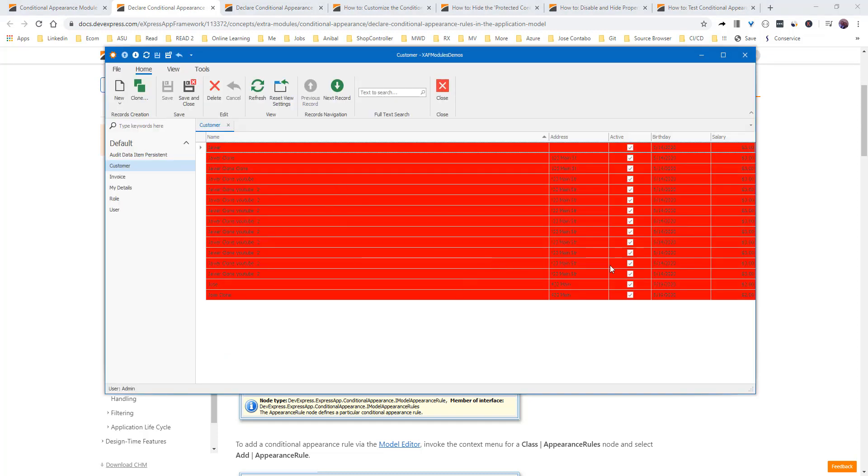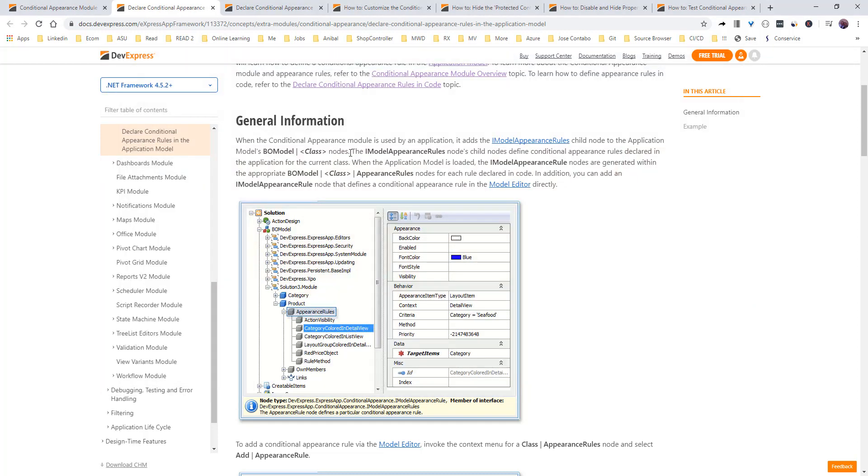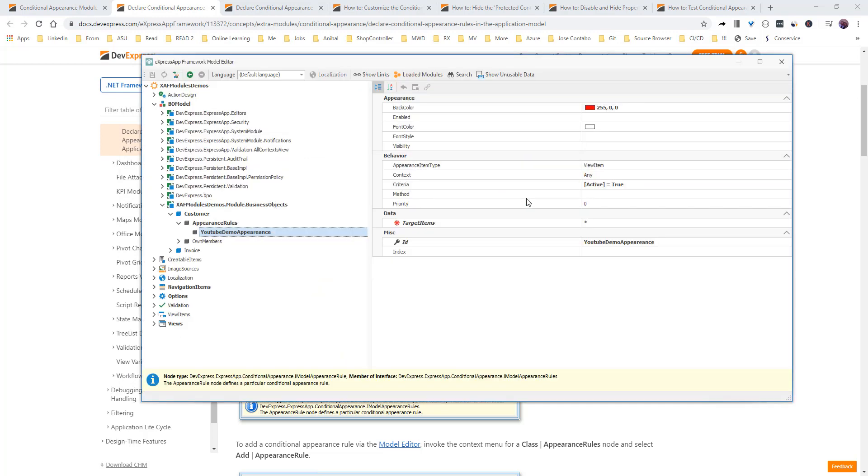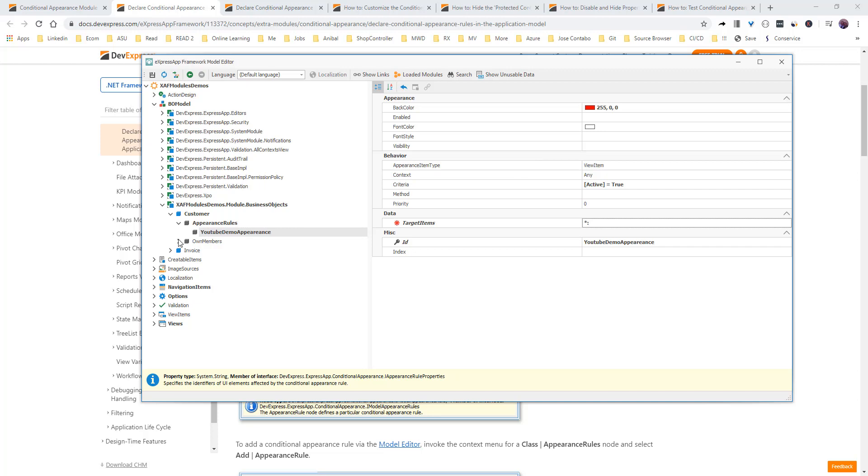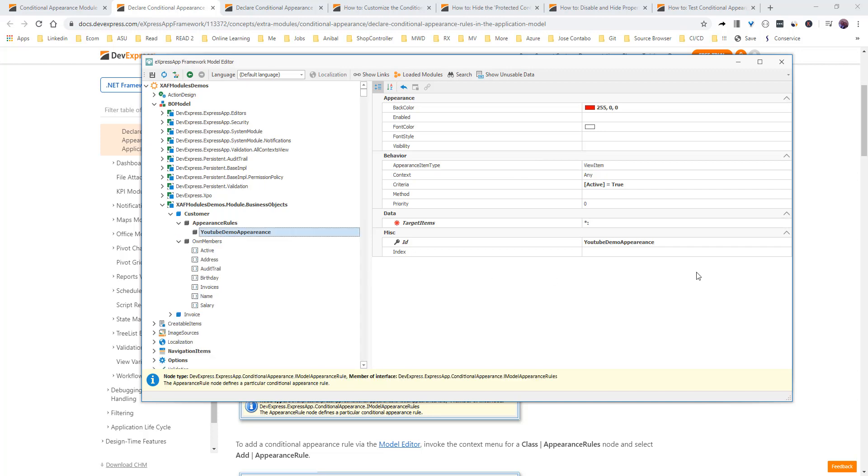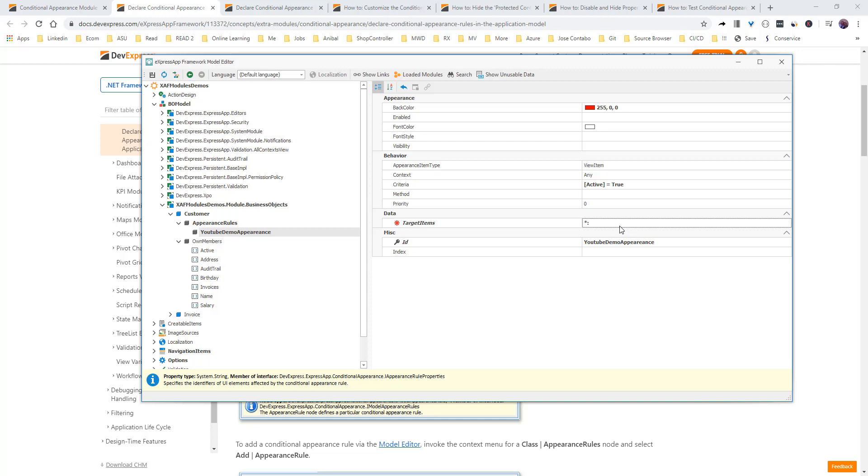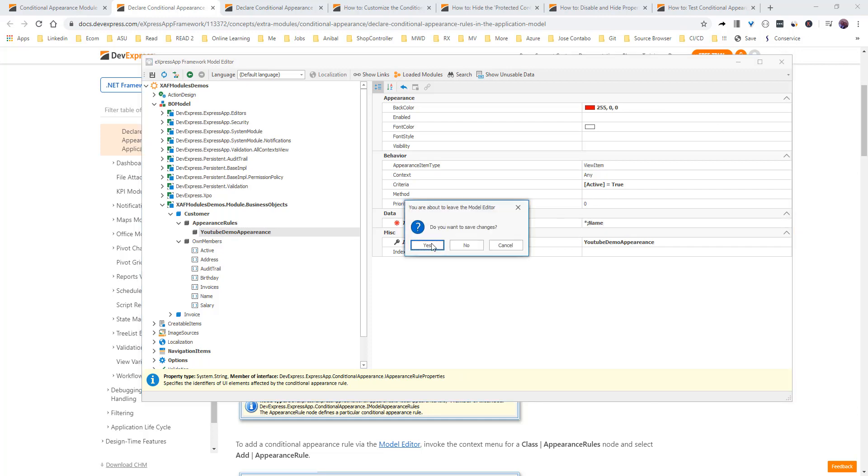You see, everything is red now. So, let's come back to it. And right now, I want everything, except, and let's see the members, except the name. So, we do everything, semicolon, name. Save.